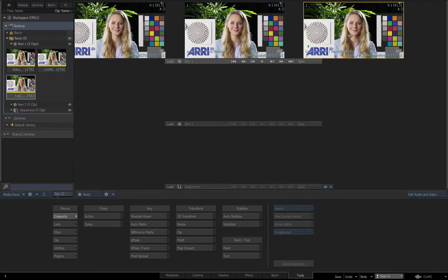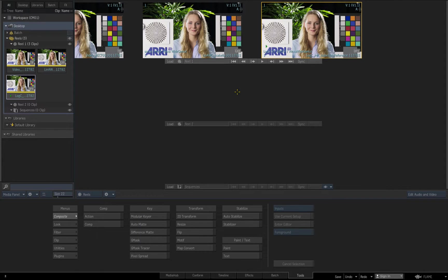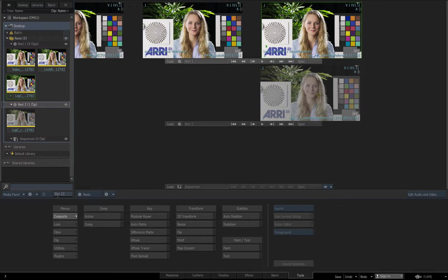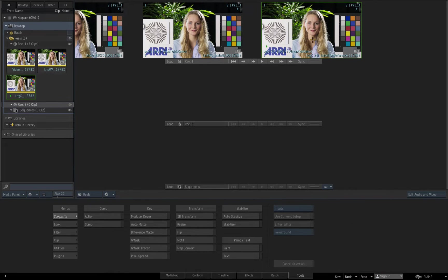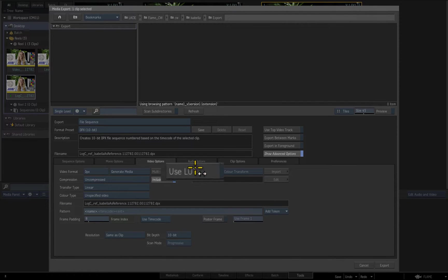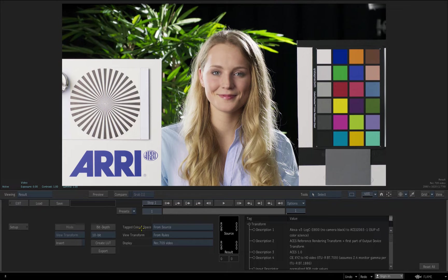Now I'll right-click the clip thumbnail to export the log C clip and re-import it tagged as unknown so that it's displayed as raw. Note how the exported clip is still log, as I didn't apply the viewing rule transform to the export to bake it in. Now I'll export the log C clip again, open the advanced options menu and select Use LUT. This allows me to apply colour management to my exports. I'll select the view transform option, open the editor and apply the source tag and log C viewing rule to my export, thereby baking in the log C to Rec 709 transform.